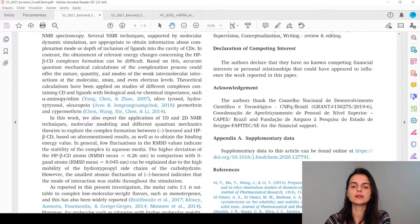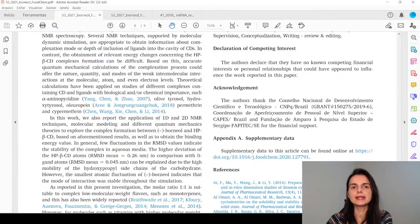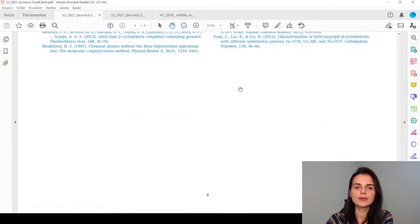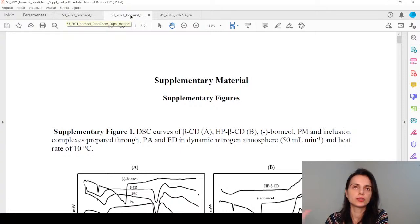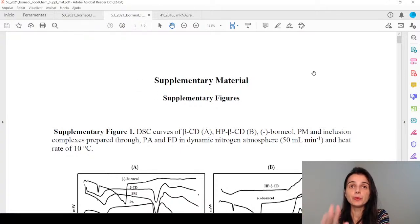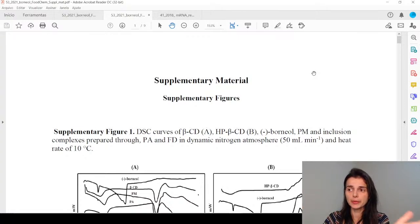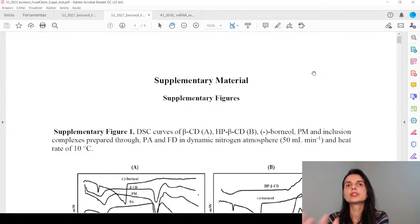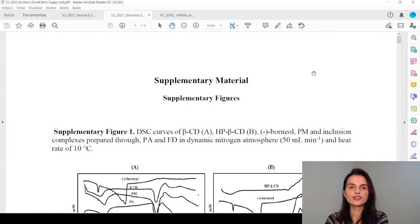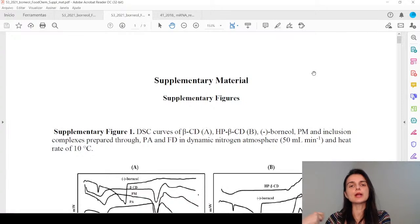Supplementary material — the article's appendices — is not mandatory but can contain complementary information: secondary results and methods that support your research question. Always put primary information in the main article. You can even plan from the start what goes in the main article and what goes in the supplementary material. This material is published exactly as submitted — it doesn't go through the journal's editing process, unlike the main article.